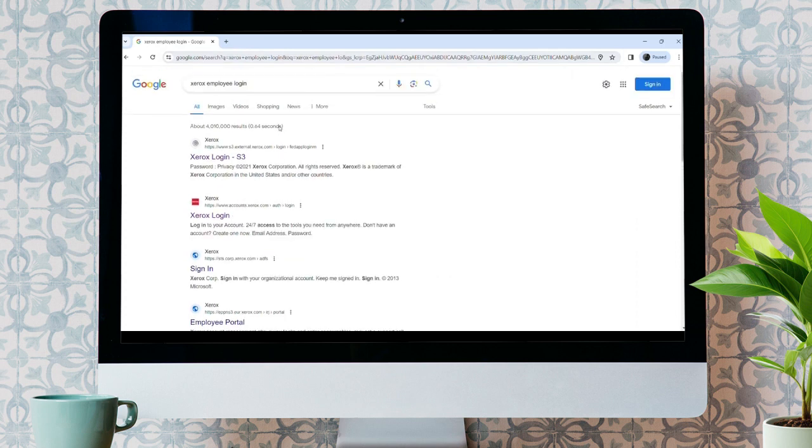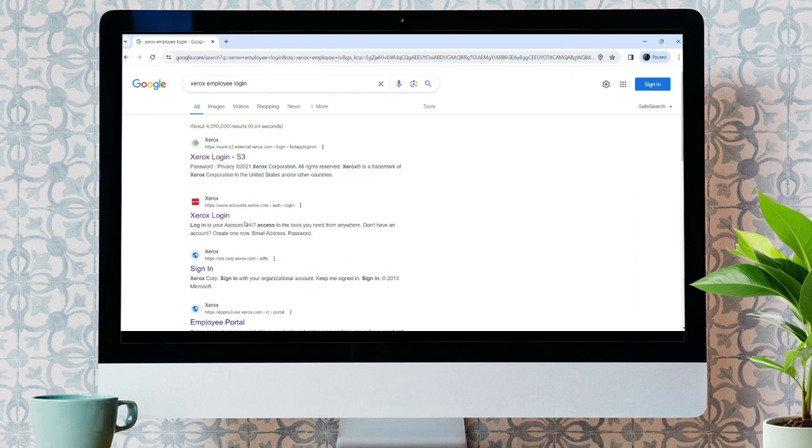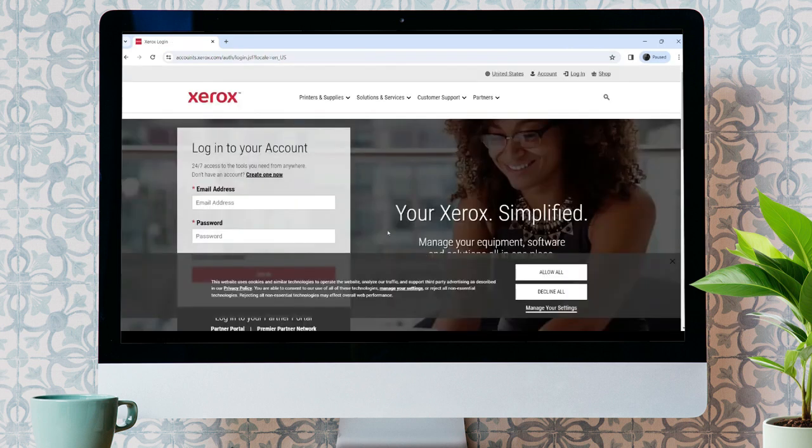Make sure it takes you to the official link www.accounts.xerox.com. Click on that link, and you'll be taken to the new interface.